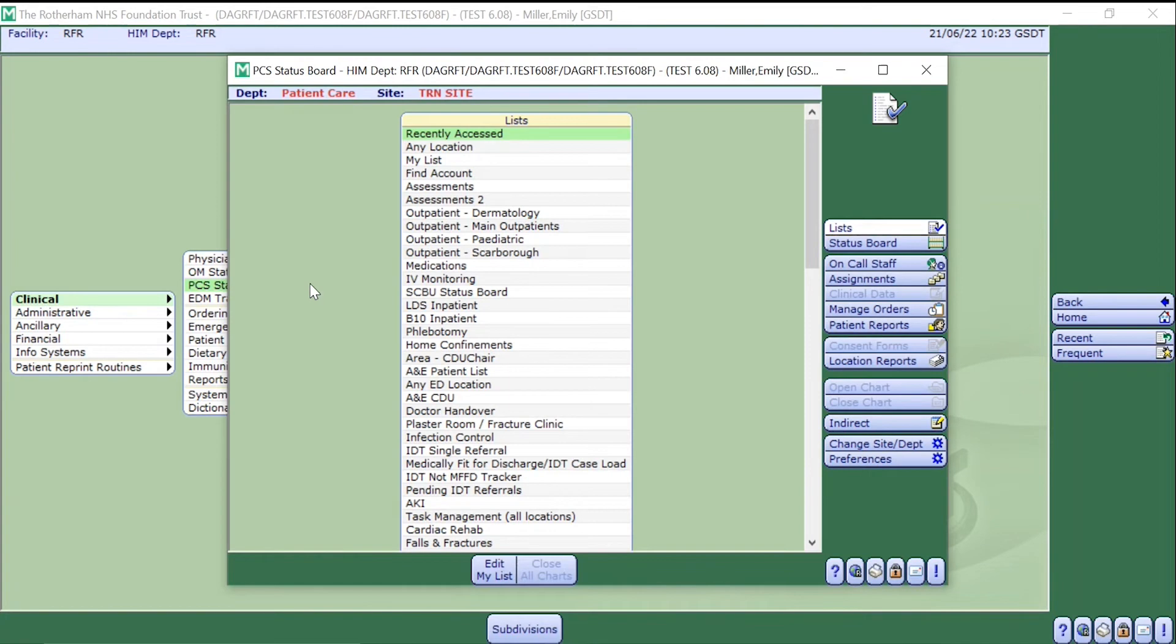This will populate the PCS status boards around the trust. Please select the status board for your area. However, in this video we will be working from the Scarborough PCS status board.